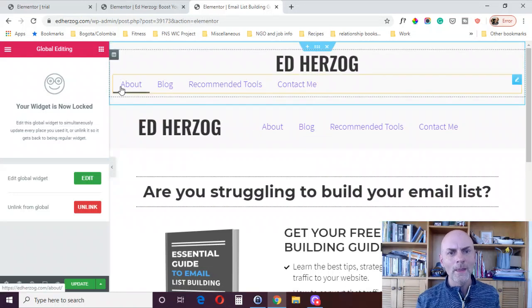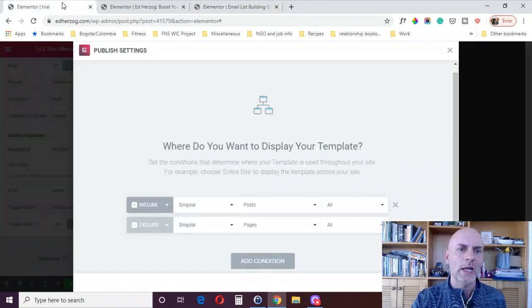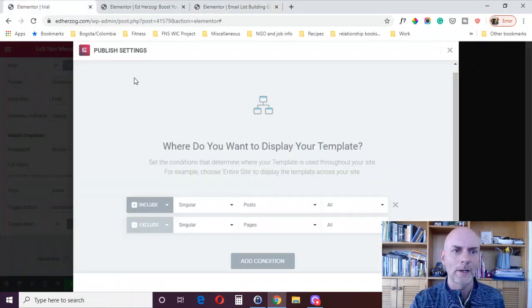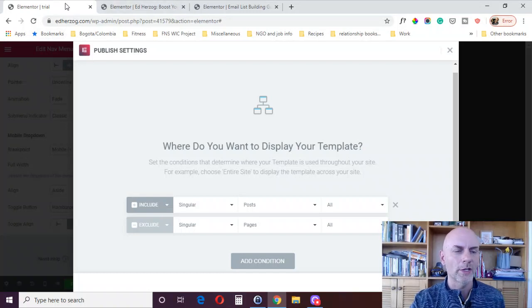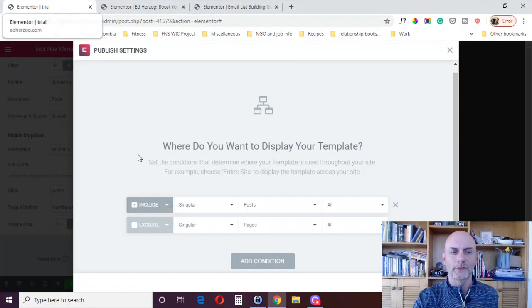So using the canvas layout, it's a little more complicated because you can't use the theme builder where it'll just automatic update where you've decided to display it.